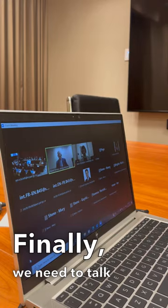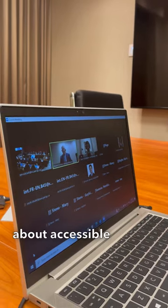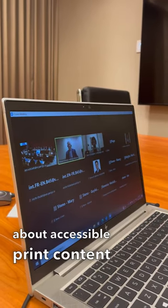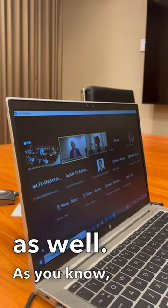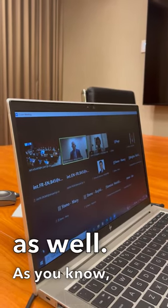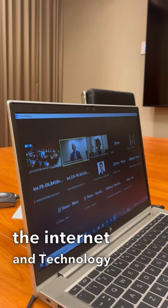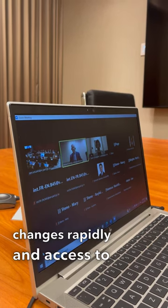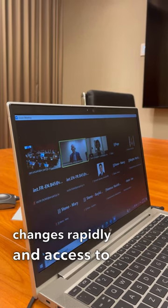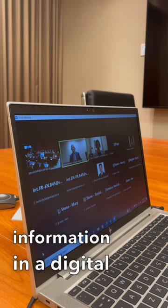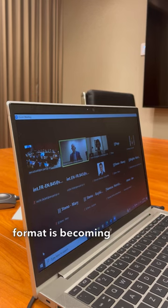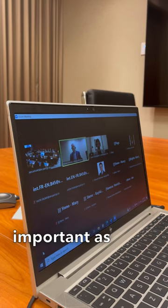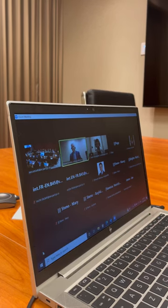Finally, we need to talk about accessible print content as well. As you know, the internet and technology changes rapidly and access to information in a digital format is becoming more and more important as time goes by.